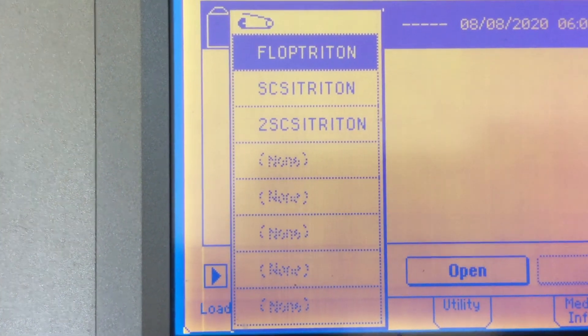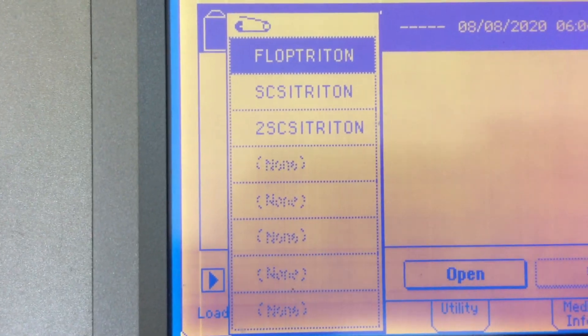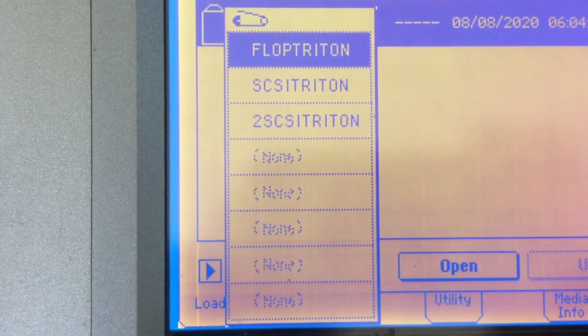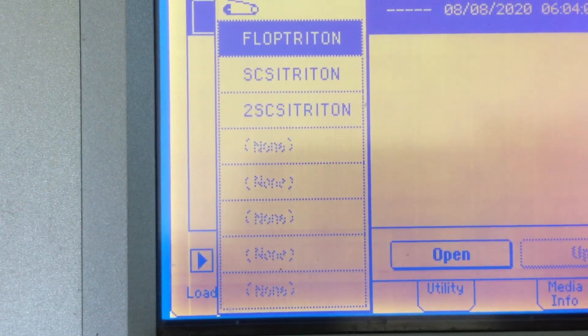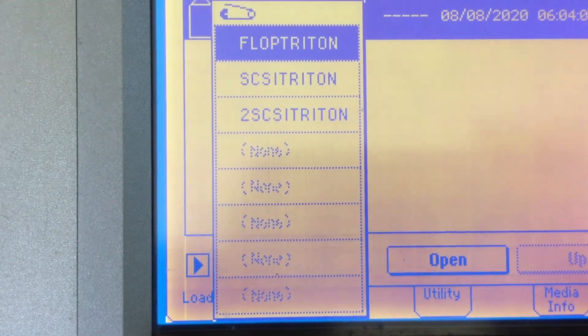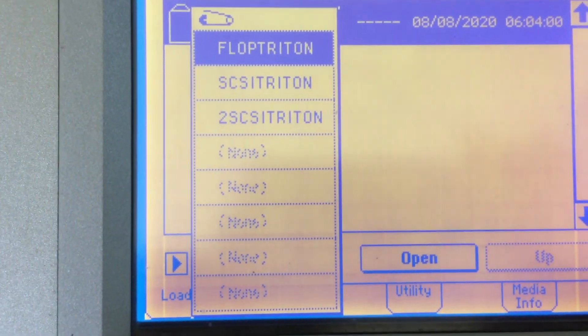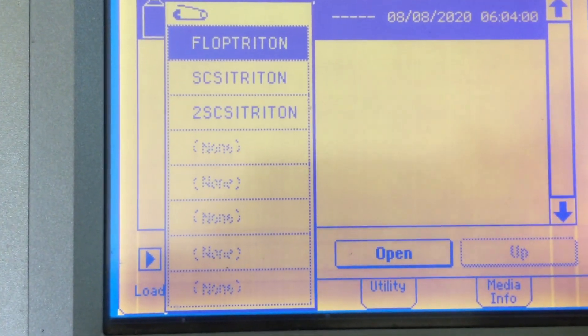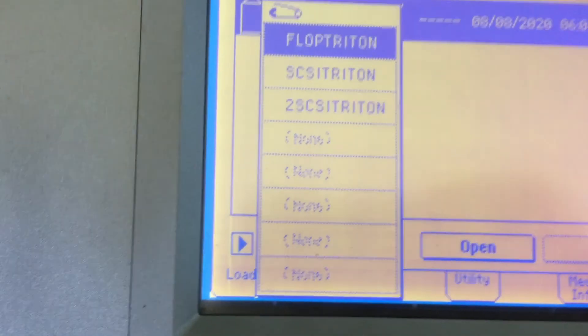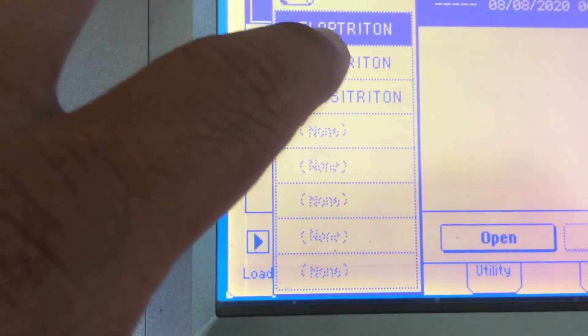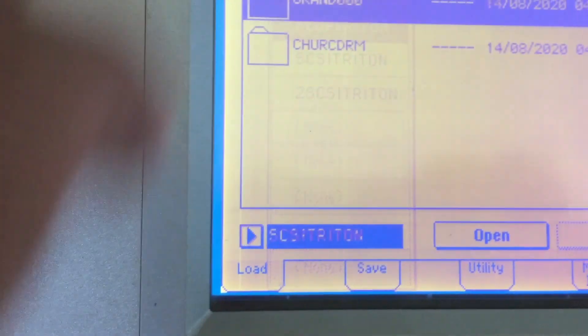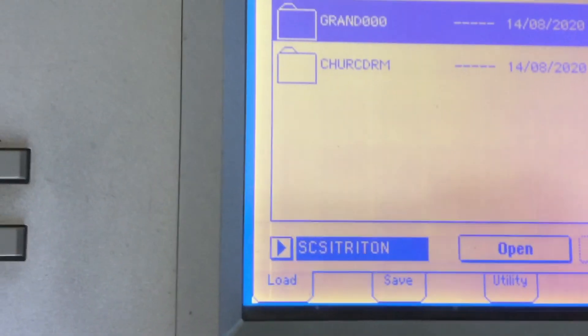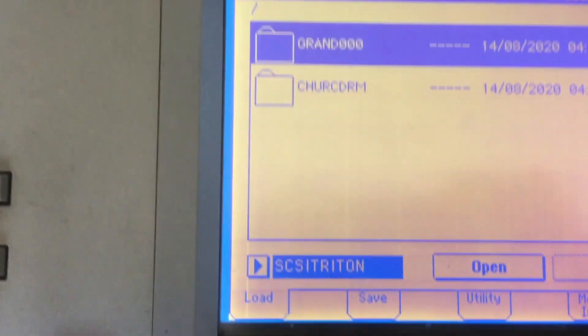And then it says SCSI Triton 2, and that's the second one. So instead of making four partitions, I made two. And on here, if I select the first one, you will see... I'll select open.